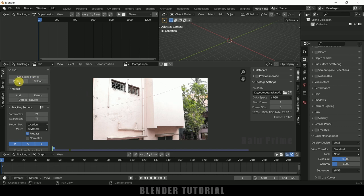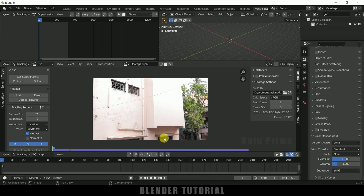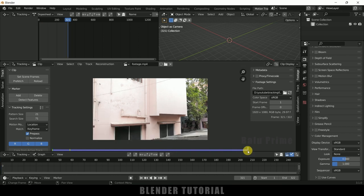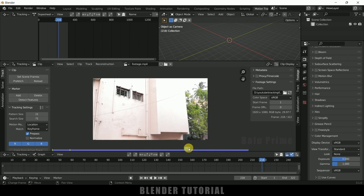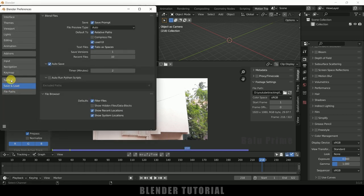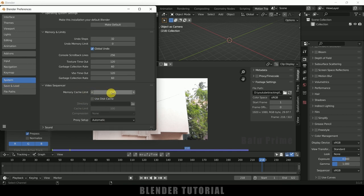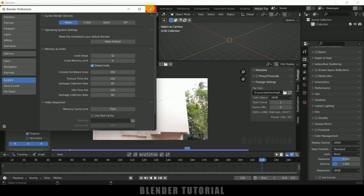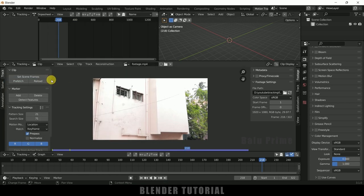After that, click on the Prefetch option so it loads the images into the cache folder. If loading stops partway through, go to Edit > Preferences > System and increase the Memory Cache Limit. I increased mine to 7505MB to cache all frames completely. After increasing the memory cache limit, save preferences, close, and then click Prefetch again to get all data stored into memory cache.